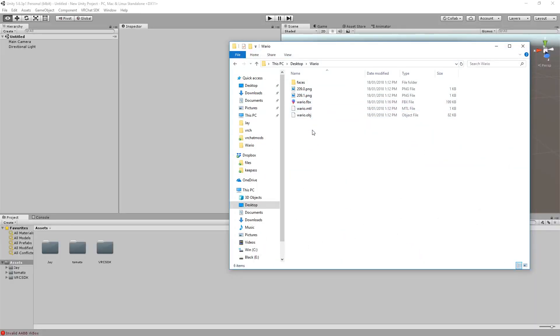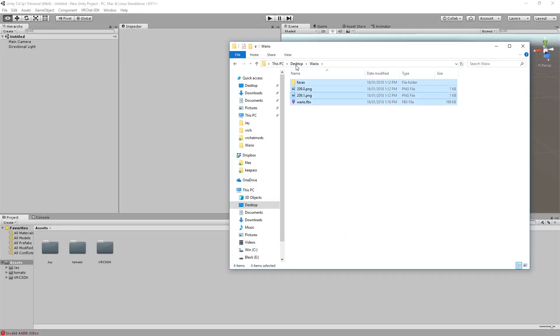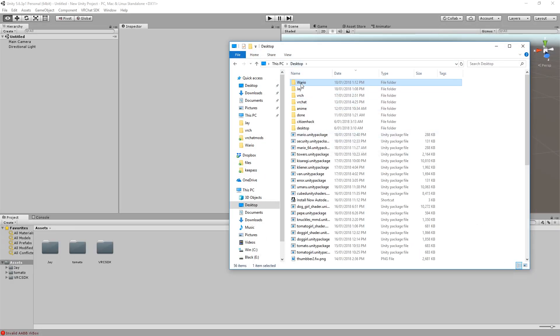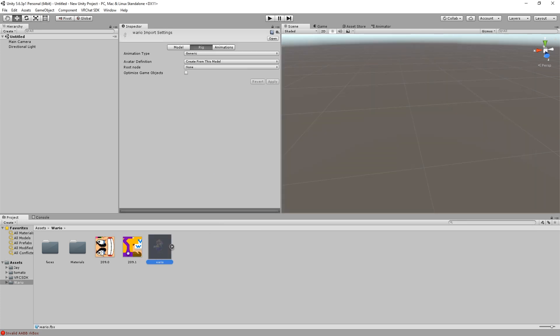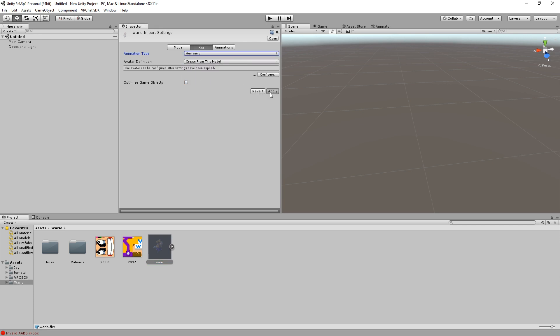When the download is complete, remove the old files and place the Wario folder in Unity. Inside Unity, select the model and set the animation type to Humanoid.